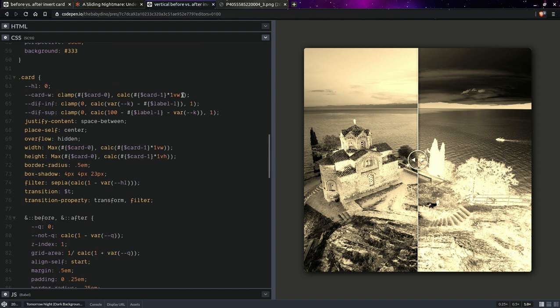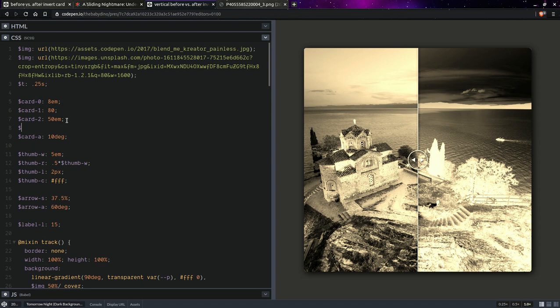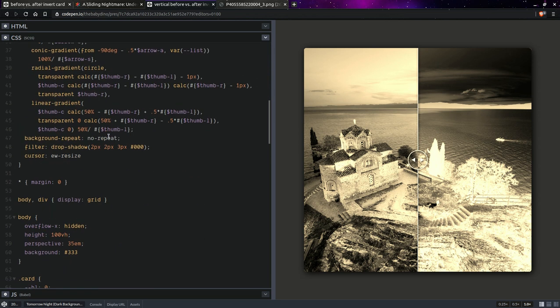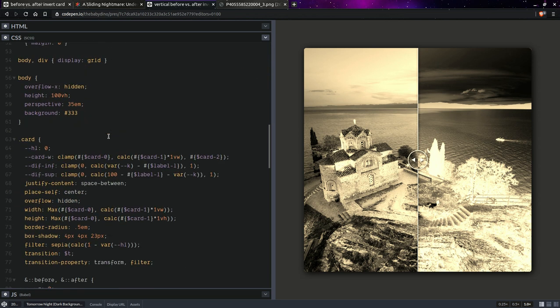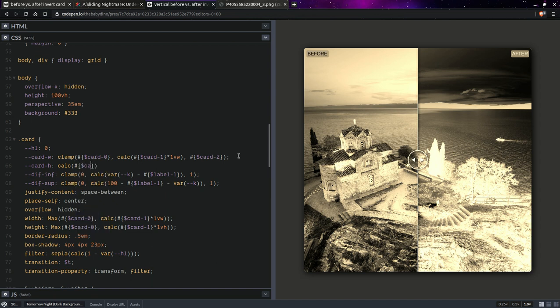Okay, that's where it is. Okay, so we're going to have the maximum that's going to be that card two and we're going to have a card factor. So that's basically our aspect ratio. So this is going to be two.